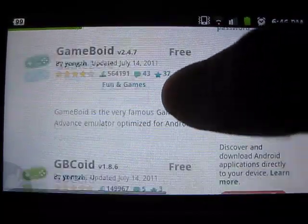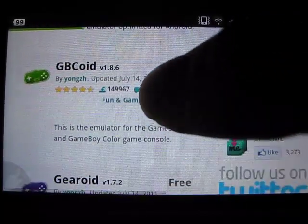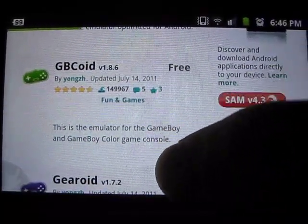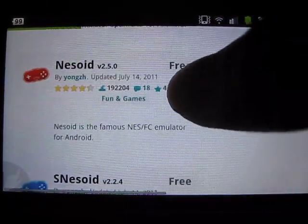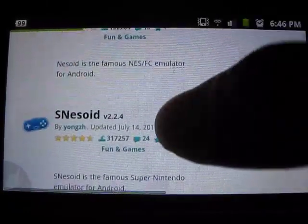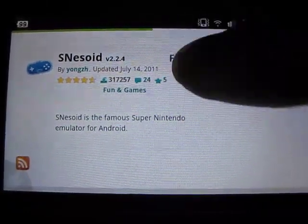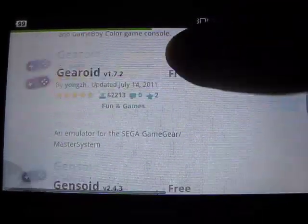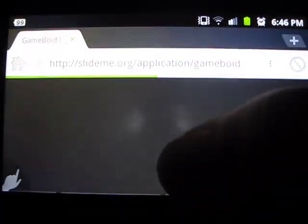By the way, while we're waiting, there are a lot of other emulators here as well — GBC, Geroid, Genesoy, N64, Doid, NES Doid, SNES OID, and more. All of these are free, so you can grab them while they're still free.